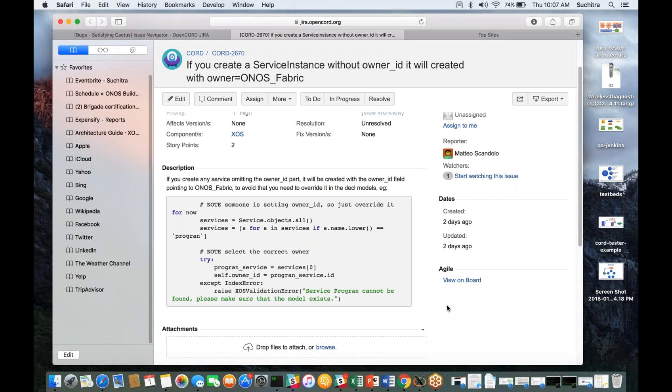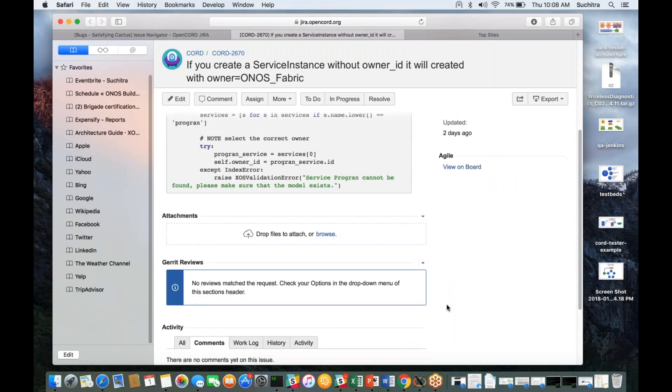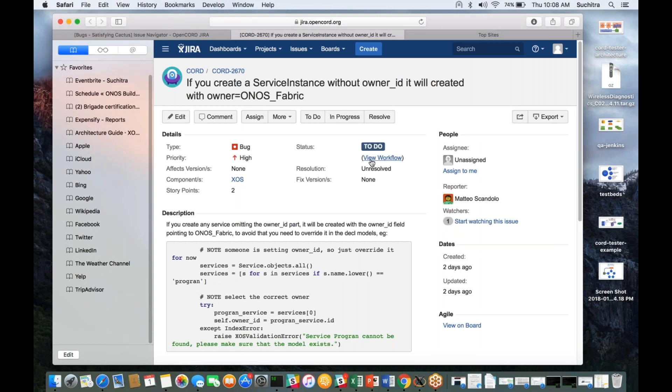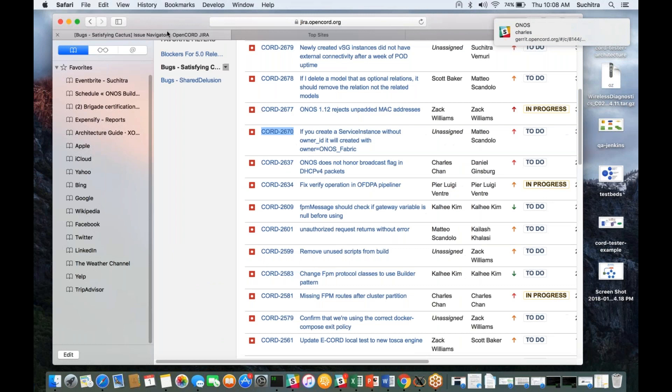What happens is some of the services set a default owner in their initializer, and this was causing the default owner in the base class to change. This caused any service that did not set a default owner to get someone else's default owner. Mateo did come up with a workaround by setting his owner in the save method for program service. But both of these are hacks—they're not general bug fixes. We've got workarounds in place but this needs to be revisited when there's time to find the root cause and come up with a solution.